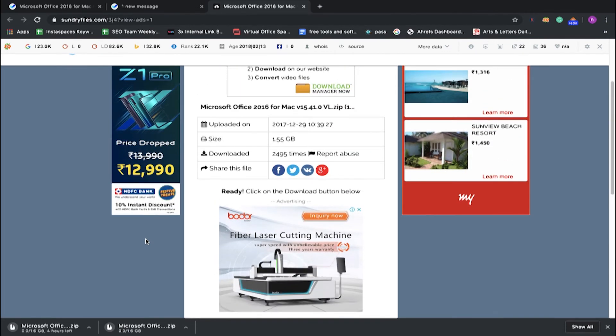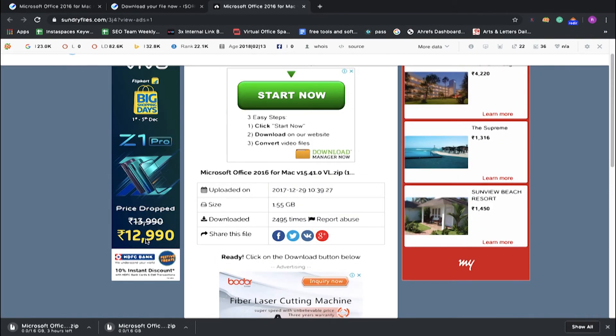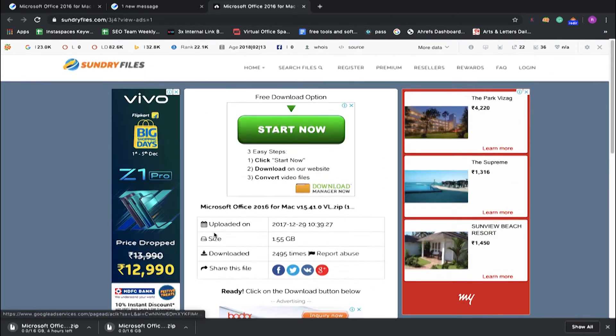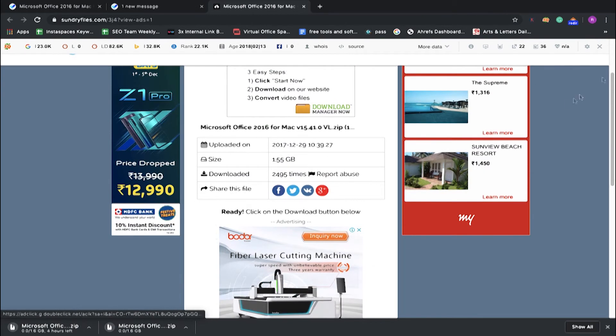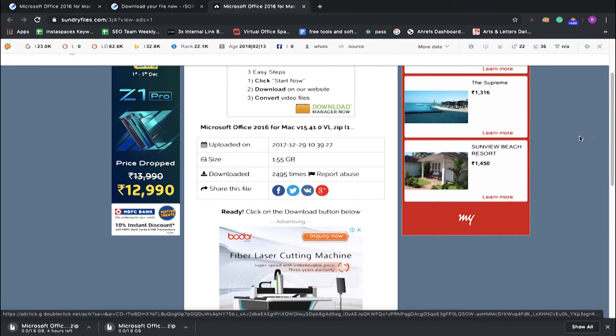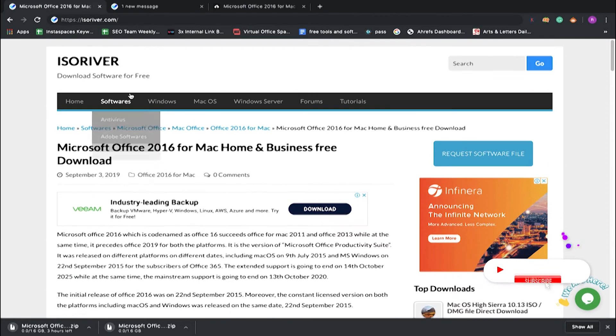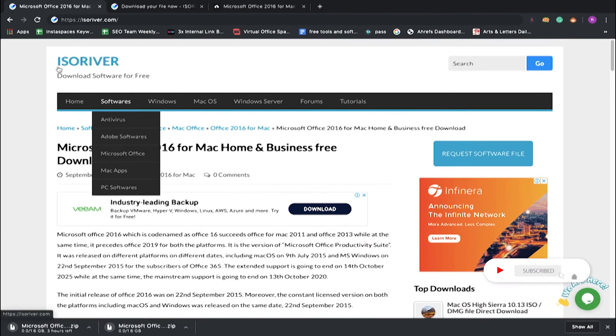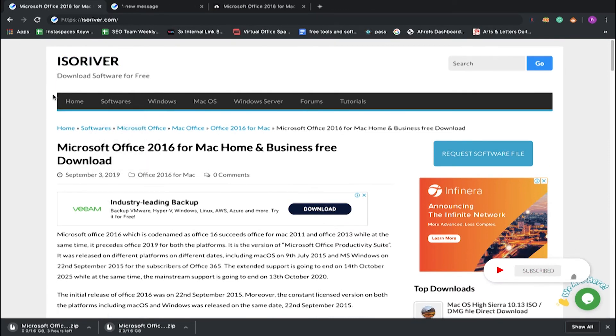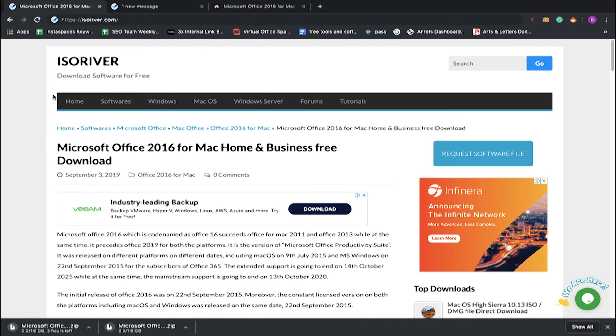If you need any other assistance, you can drop us a mail or visit our website www.isoriver.com. Here you will get all the software for your requirements.